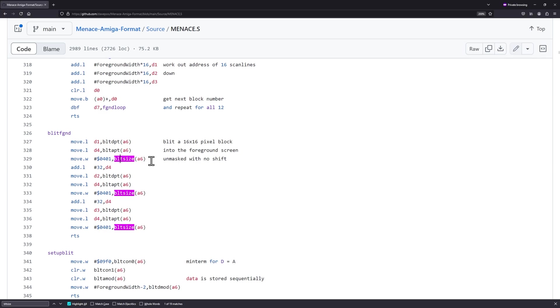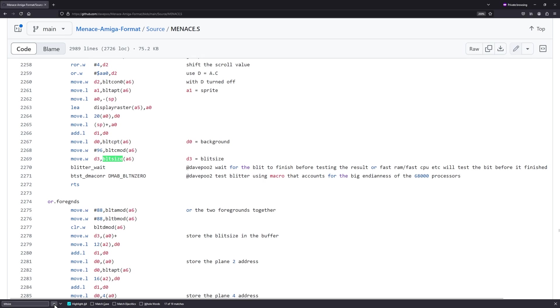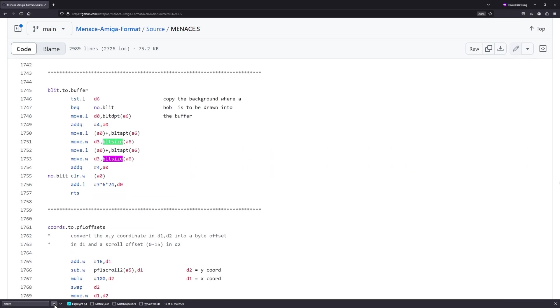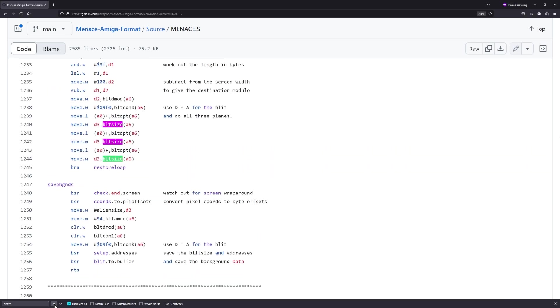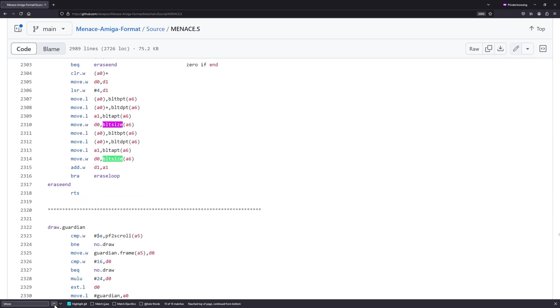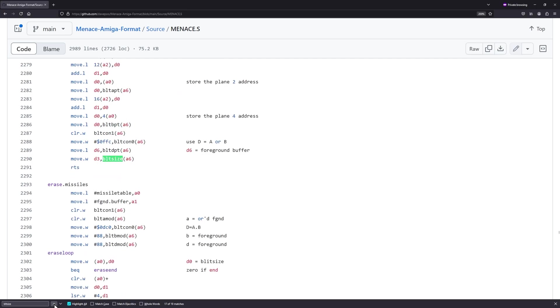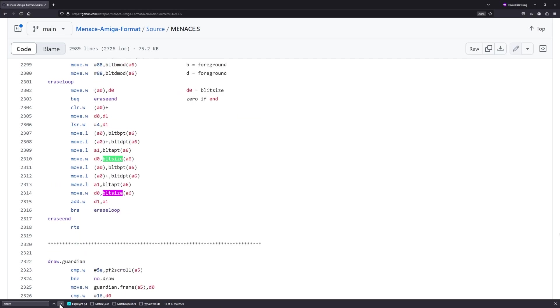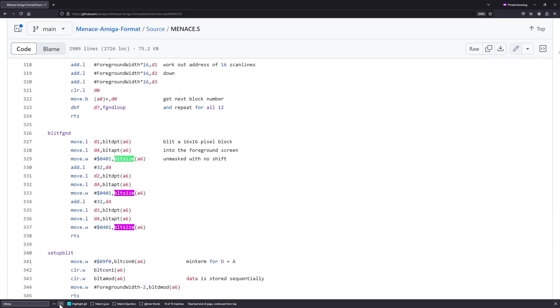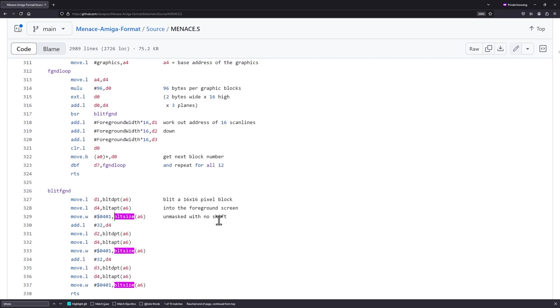So ideally we just want to go through all these blit size calls and make sure that the blitter has finished when they start. And what we really want to do is instead of waiting after it's finished, we want to wait before we start because then there's a very good chance the blitter is already finished by then. There's only 19 matches to this in the whole source. So that starts the blitter there, but we also wrote to a blitter register there. So really we want to put the wait here before we start writing to the register.